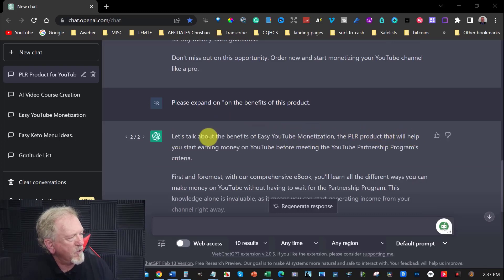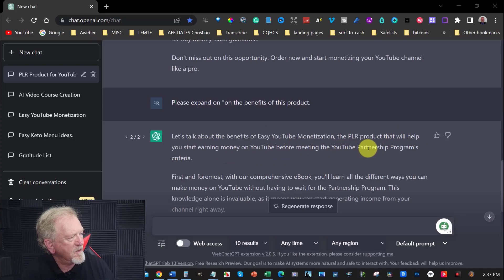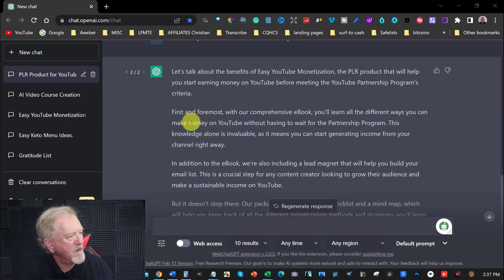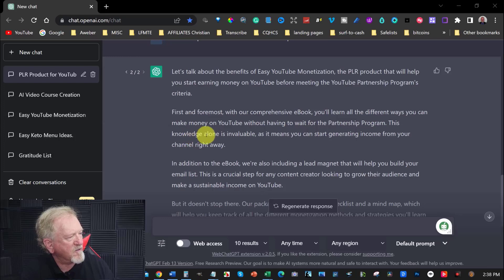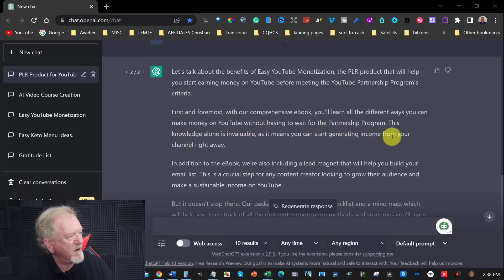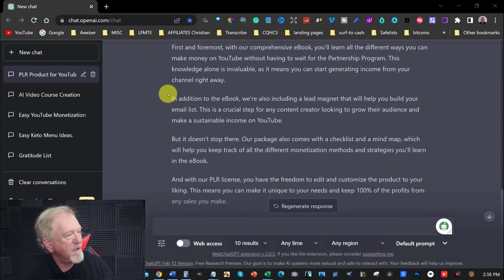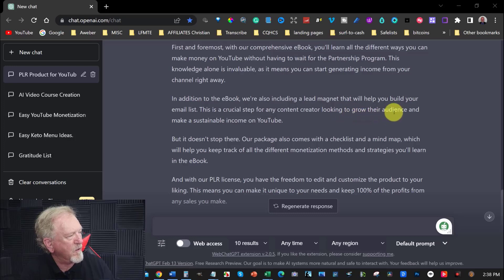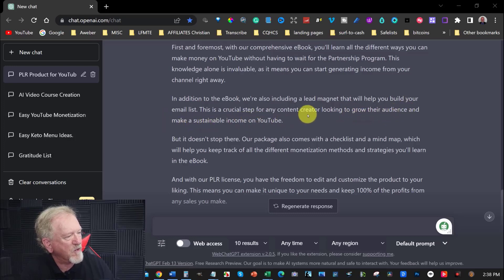Well, let's talk about the benefits of easy YouTube monetization. First and foremost, with our comprehensive ebook, you'll learn the different ways you can make money on YouTube without having to wait for the partnership program. This knowledge alone is invaluable, as it means you can start generating income from your channel right away. In addition to the ebook, we'll also include a lead magnet that will help you to build your email list. This is a crucial step for any content creator looking to grow their audience and make a sustainable income on YouTube.